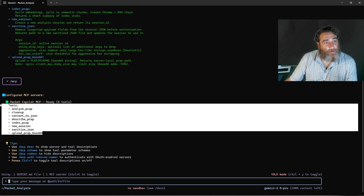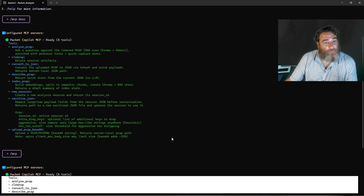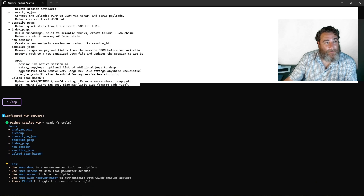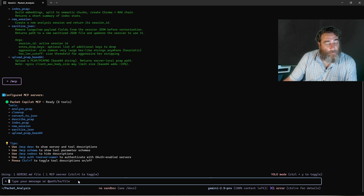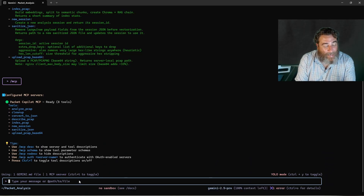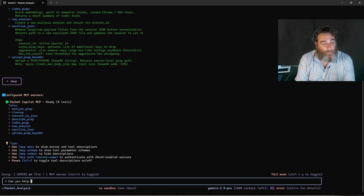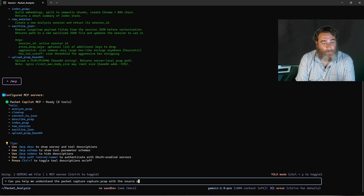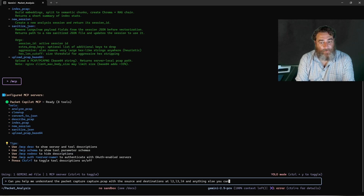The Gemini CLI will figure out how to use these tools. So I'll ask: 'In that folder I have PCAP files — can you help me understand the packet capture capture.pcap, with the source and destination at L2, L3, L4, and anything else you can tell me about the capture?'